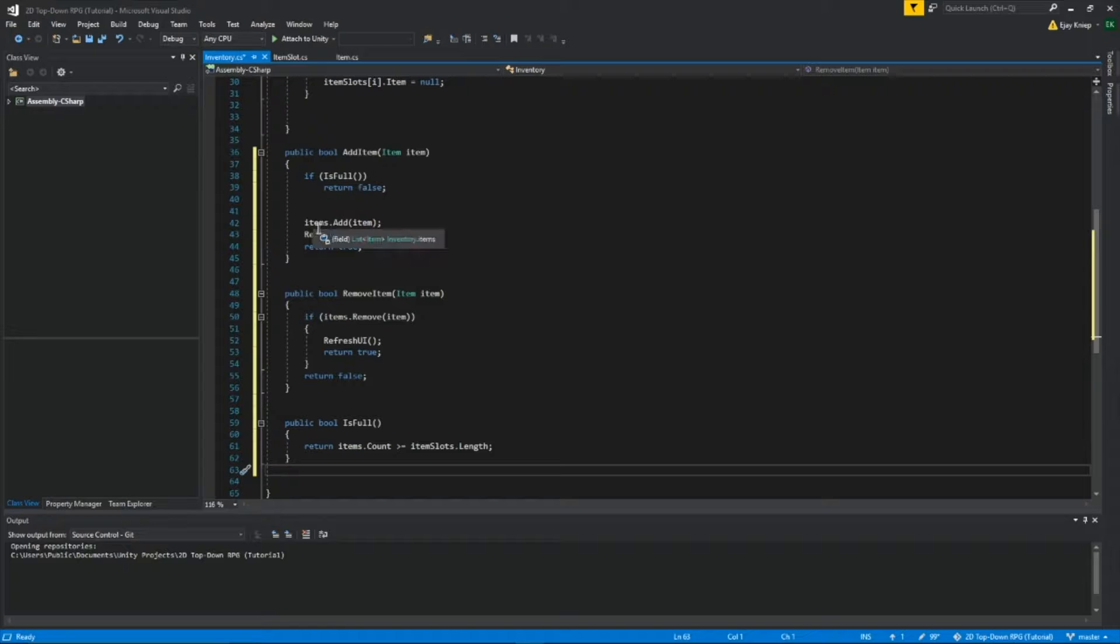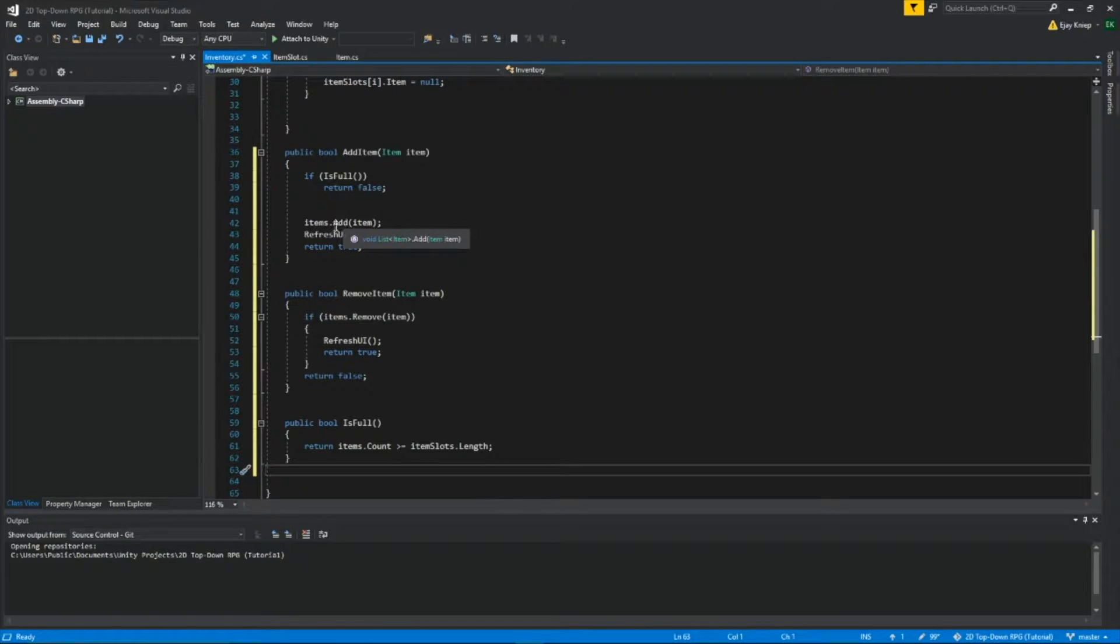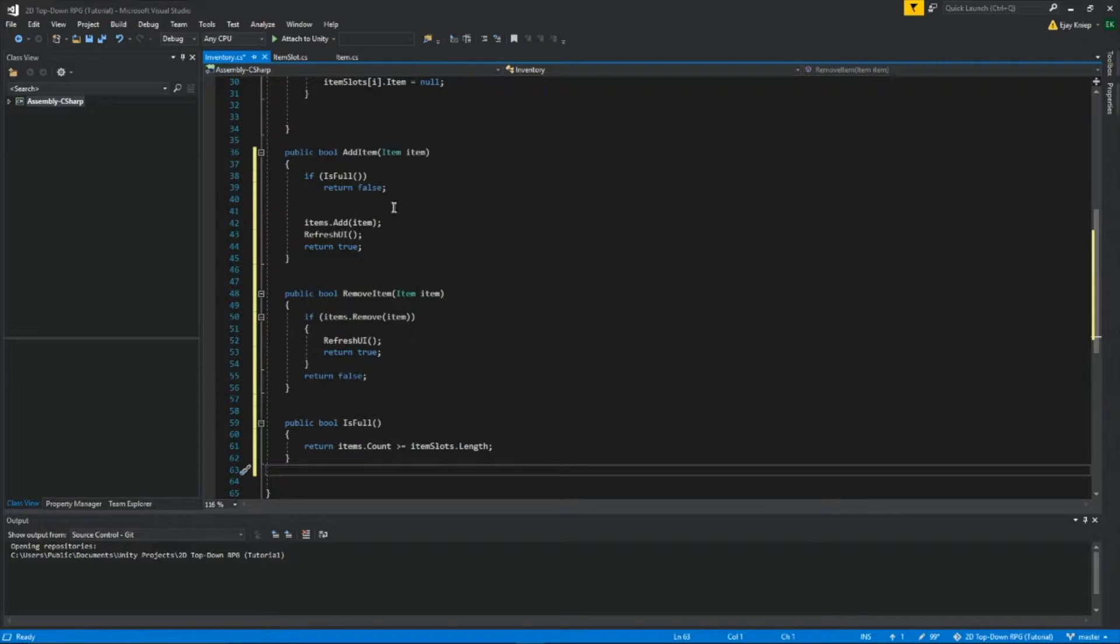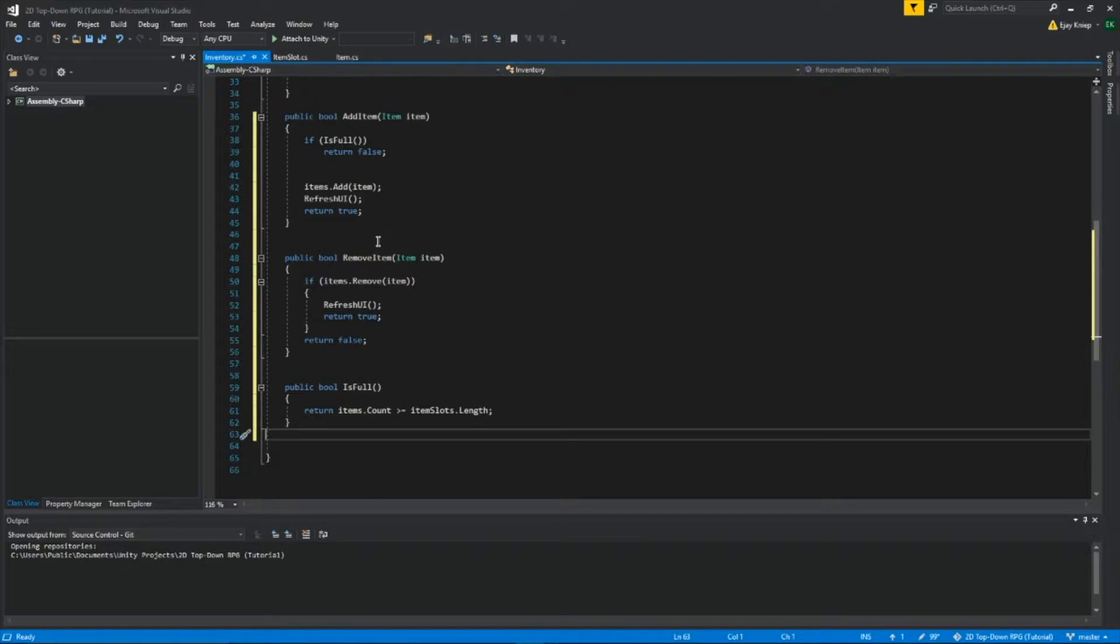Inside this bool, we want to get our items, items.add, so we want to add an item, and then in these parentheses, write item, so we're adding an item, refresh UI so the UI gets updated, and then we'll return it as true.